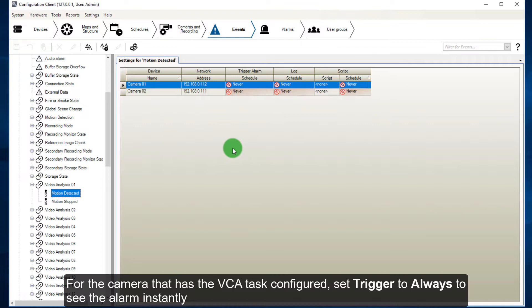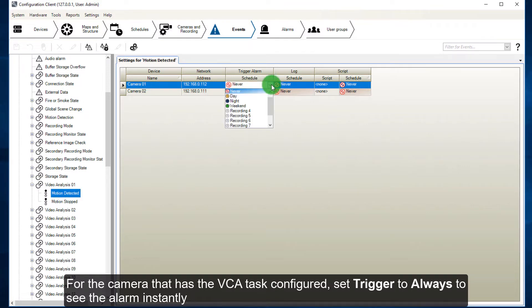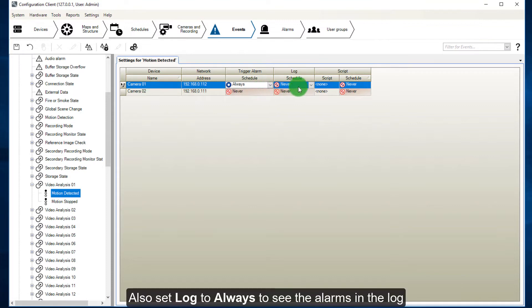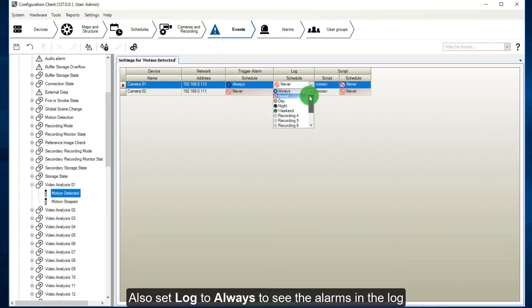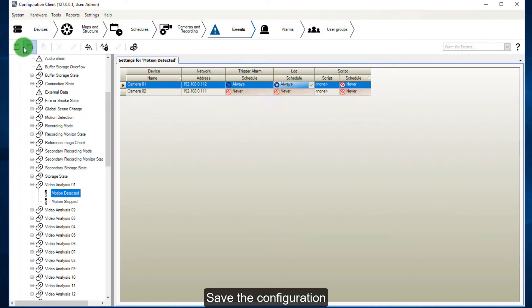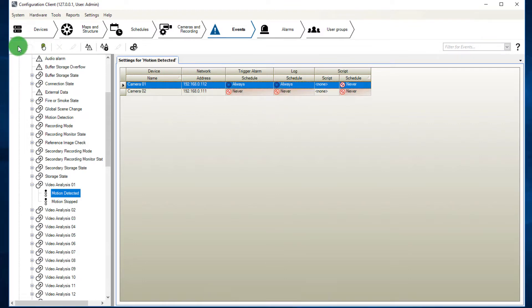For the camera that has the VCA task configured, set trigger to always to see the alarm instantly. Also set log to always to see the alarms in the log. Save the configuration.